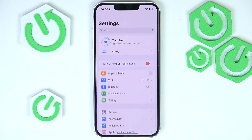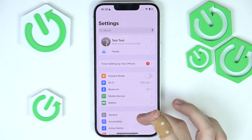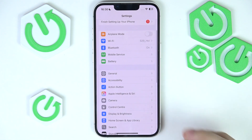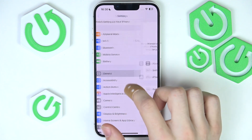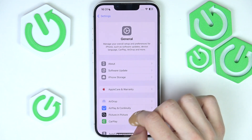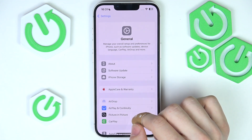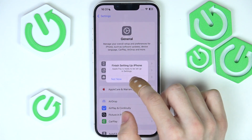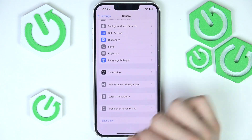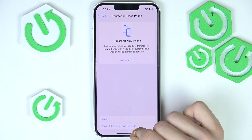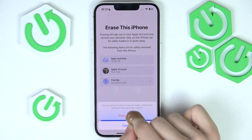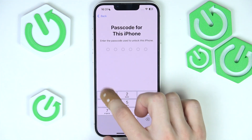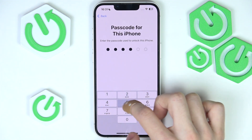I'm going to erase everything because, as you can see, I have my iPhone already set up. But if you don't, just skip to the next step where I'm already in the setup. To erase all the data on your iPhone, go to General in Settings, then scroll down to Transfer or Reset iPhone, then Erase All Content and Settings. Click on Continue, then Erase iPhone, and enter the passcode you currently have if you have one.